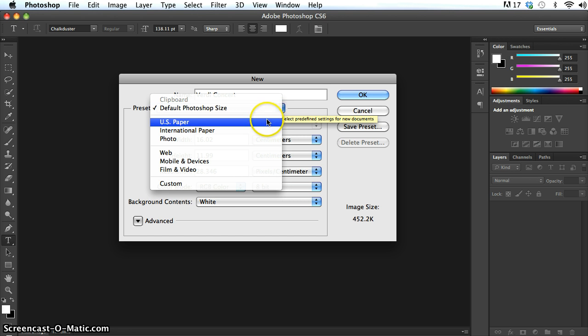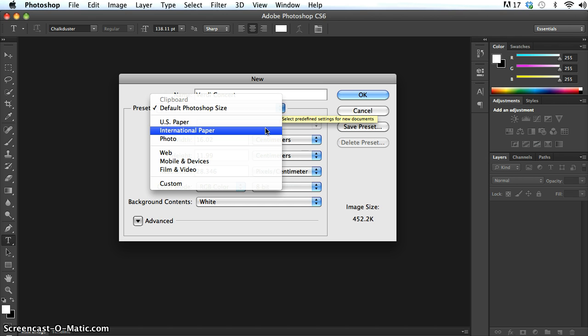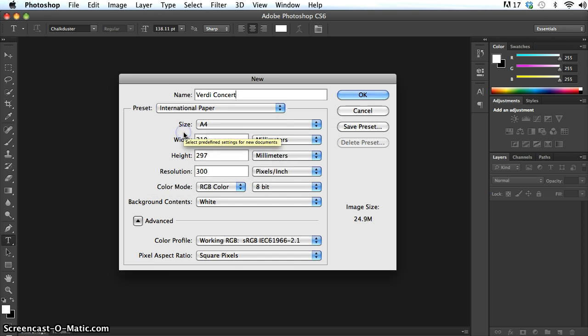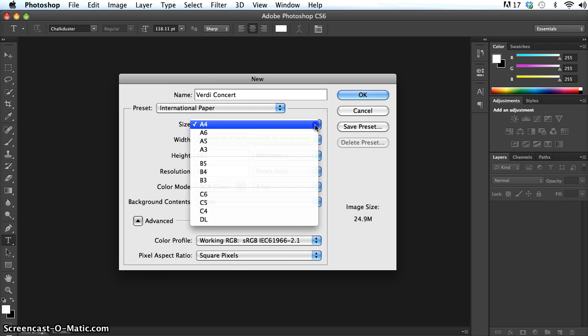So if I drop that down, A4, A3, A2, A1, A5, all of those different paper sizes are actually international paper sizes. So if I go into International Paper, and it already comes up as A4 there. But I can switch it to any of these other international paper size settings.